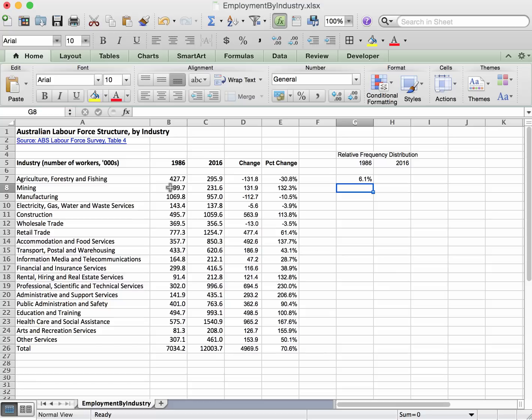but we want to keep fixed this total cell, the 7034 which is in B26, and in particular we don't want to start moving further down these rows. We want to fix the 26 in this formula.